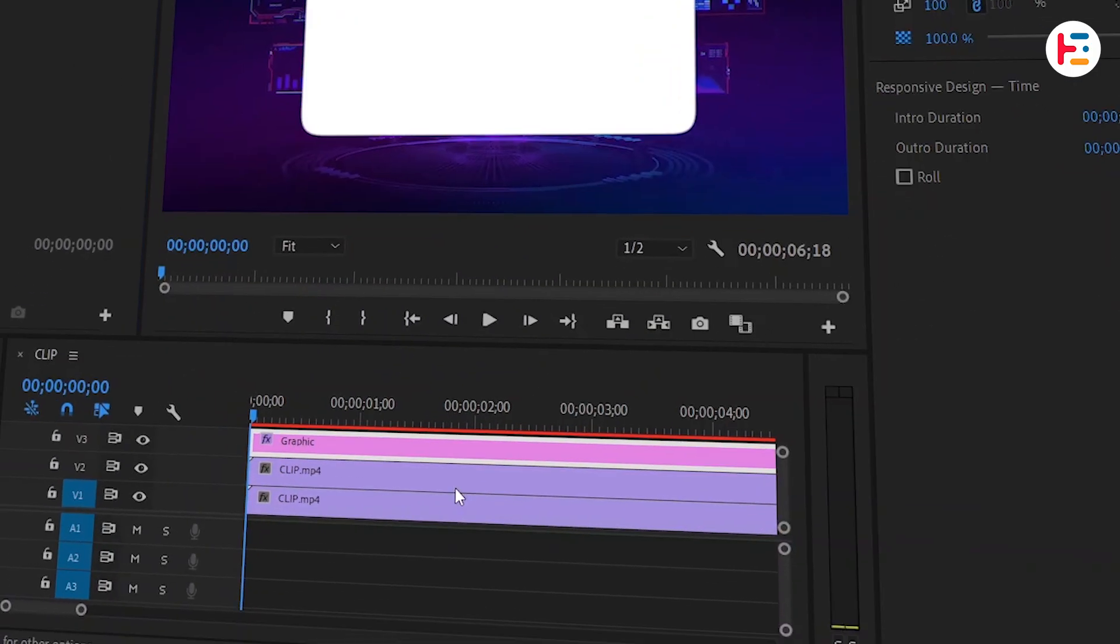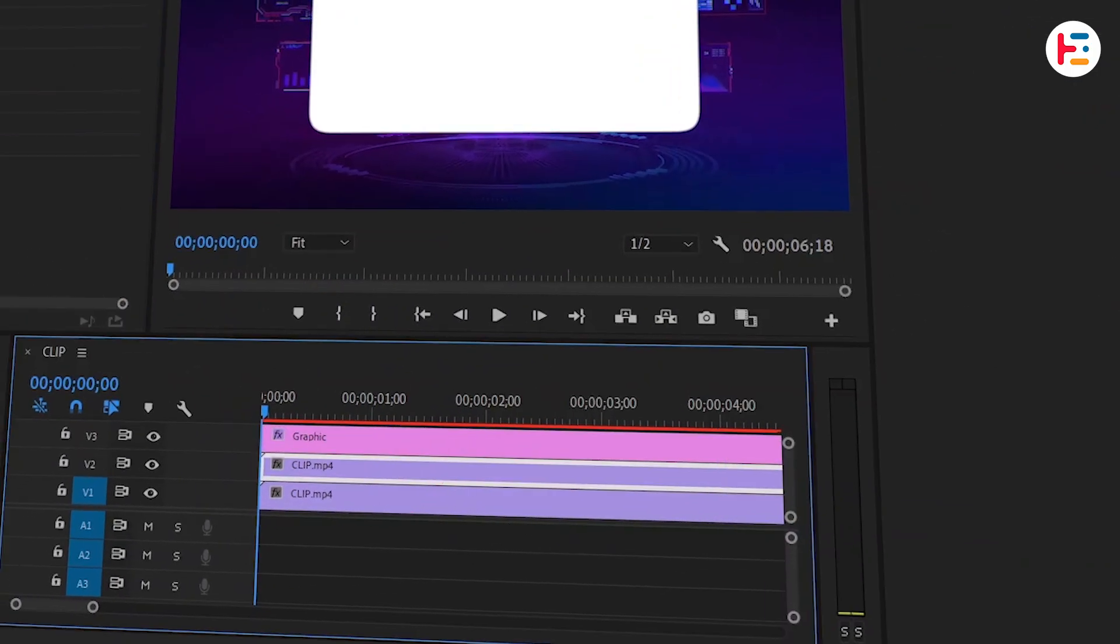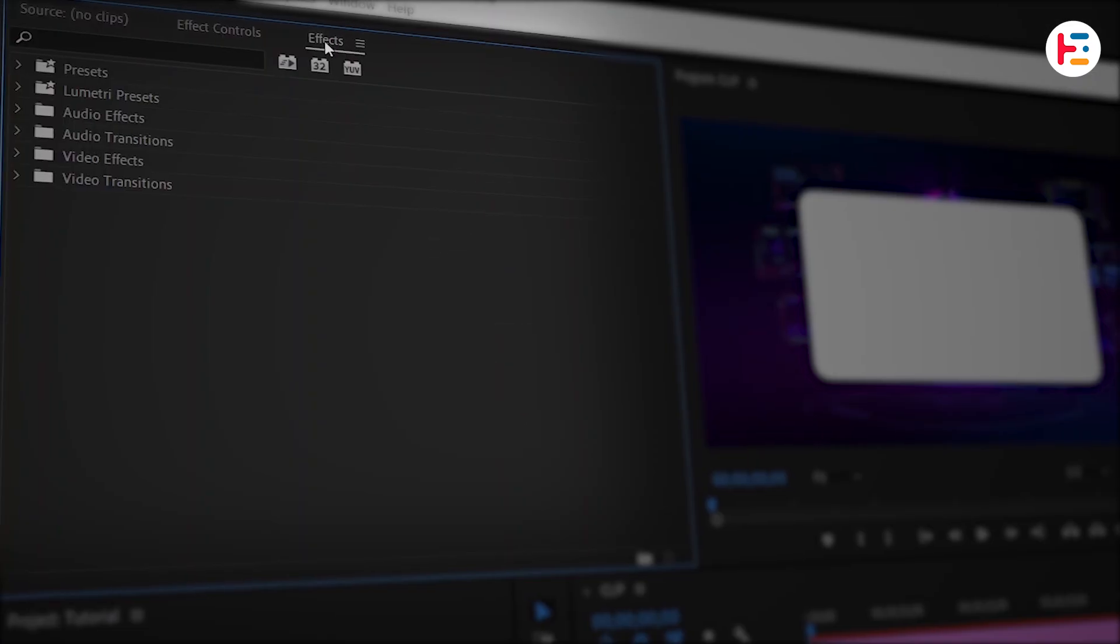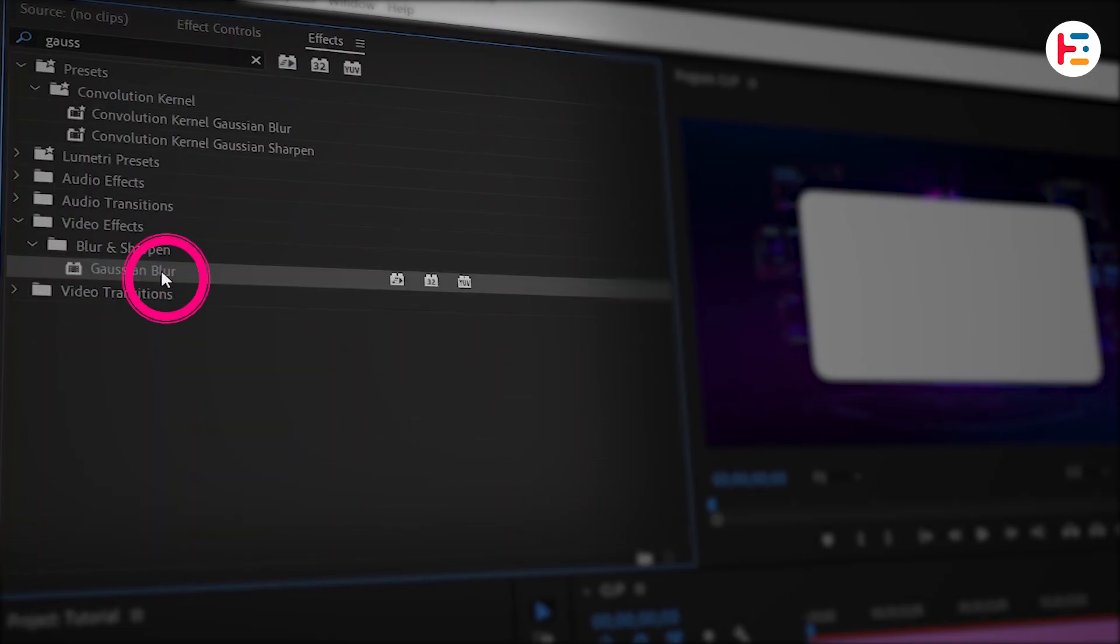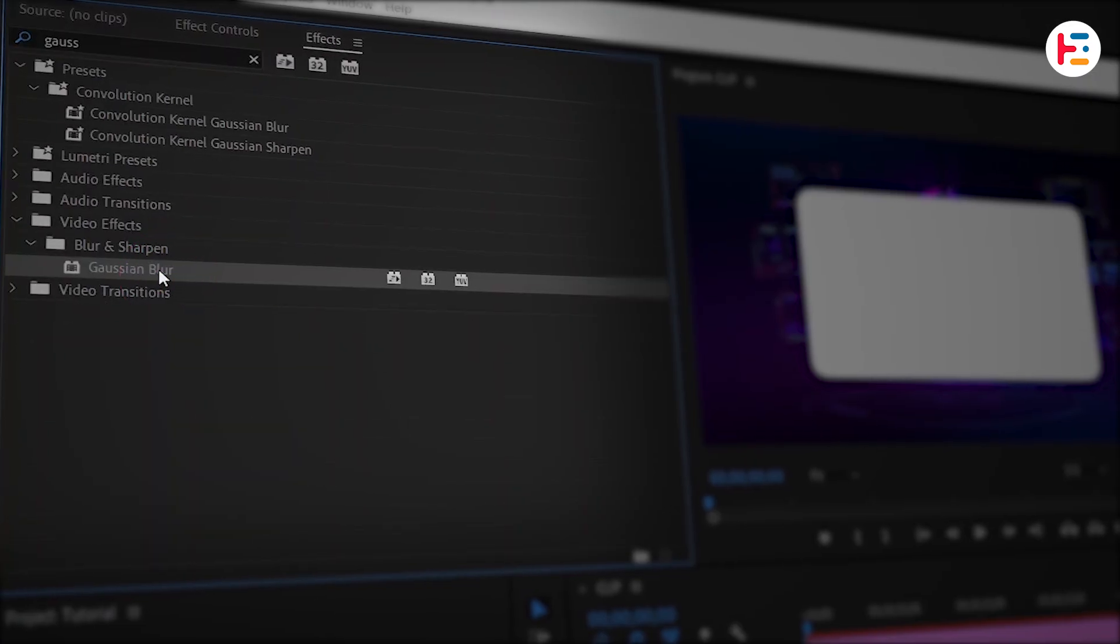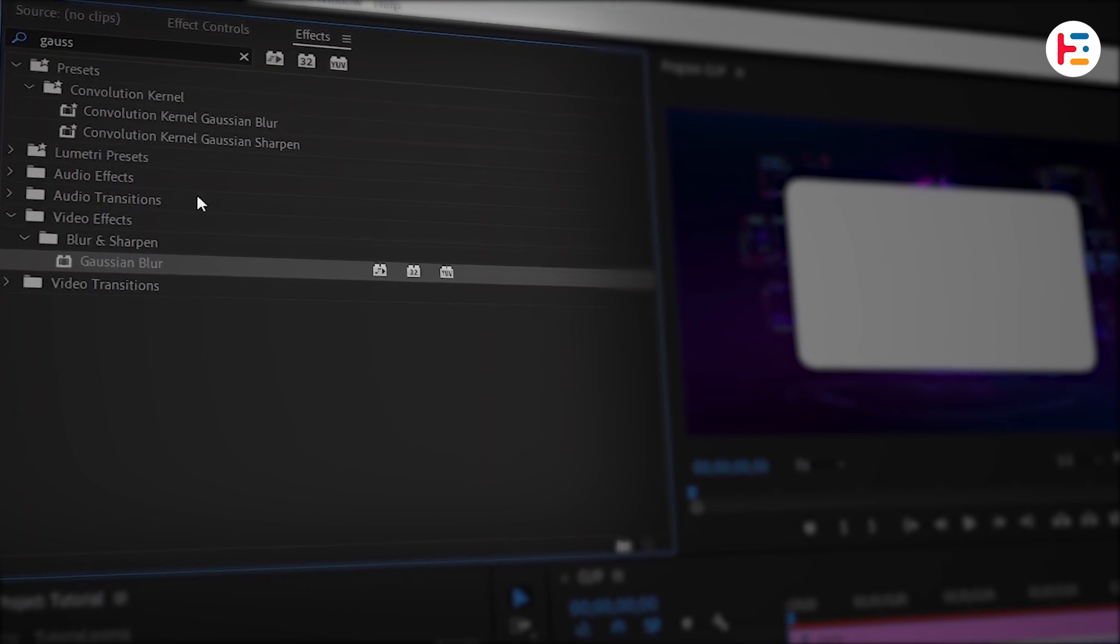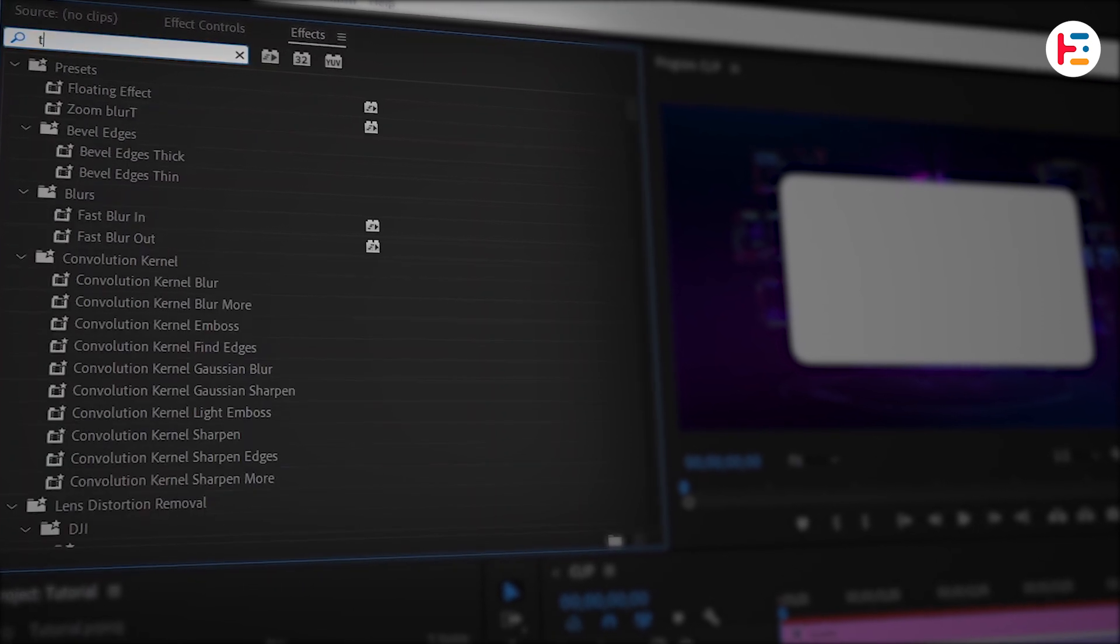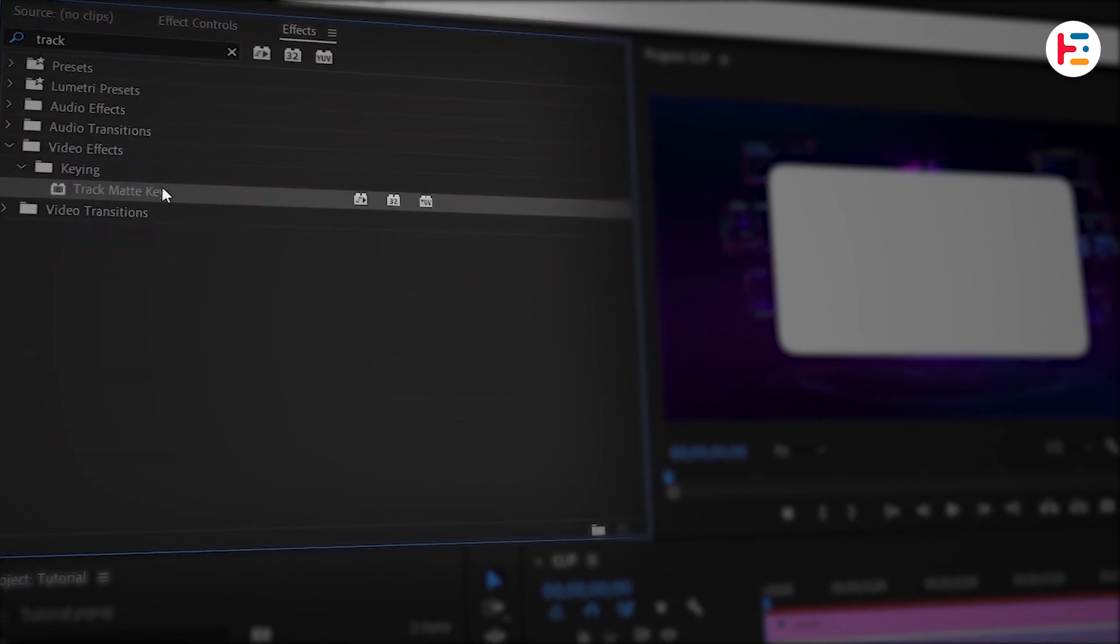Then, select the duplicated clip and head over to the Effects panel. Search for the Gaussian Blur effect and double-click to apply it. Make sure to apply the Gaussian Blur effect first. Once that's done, add the Track Matte Key effect.